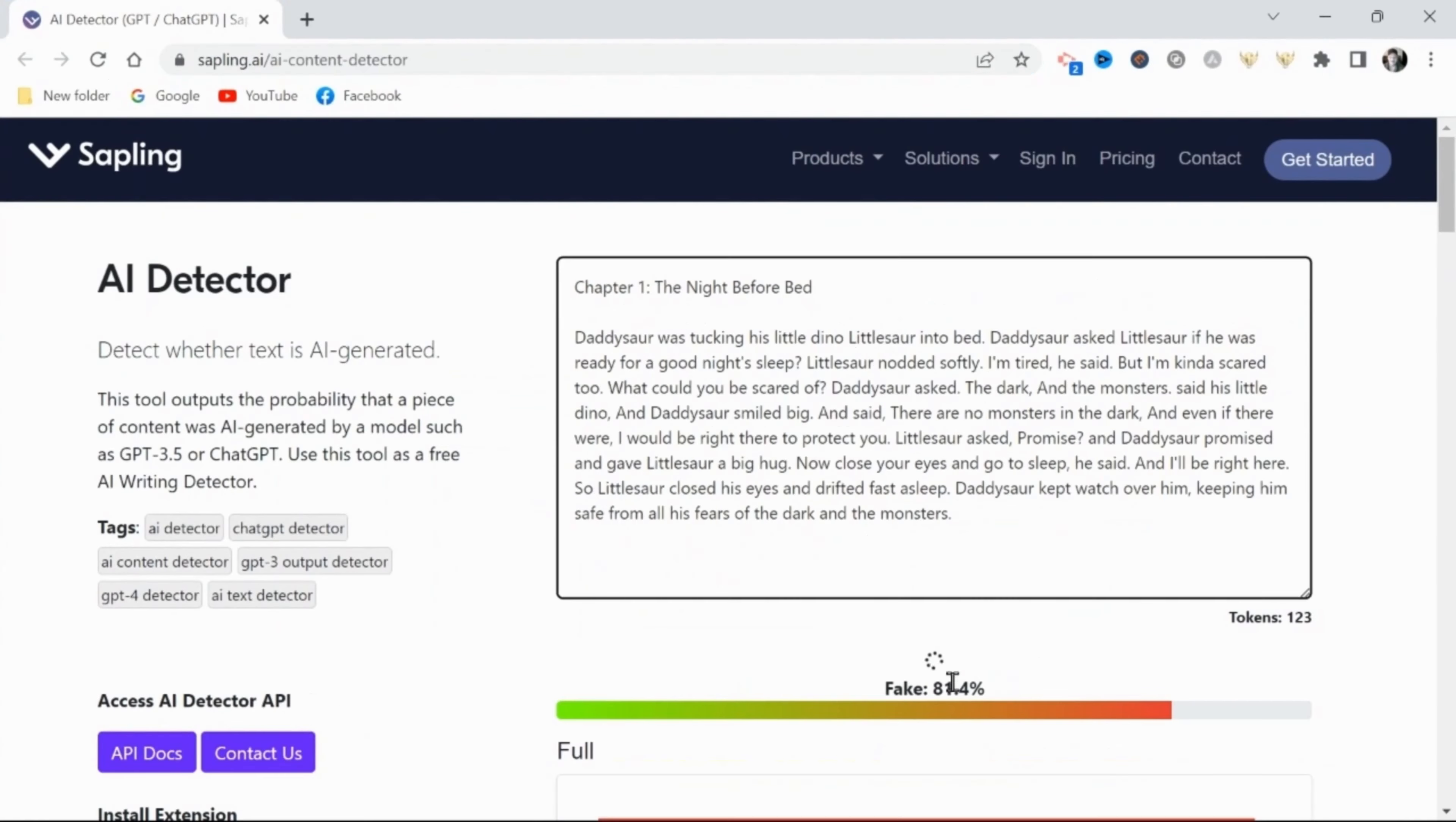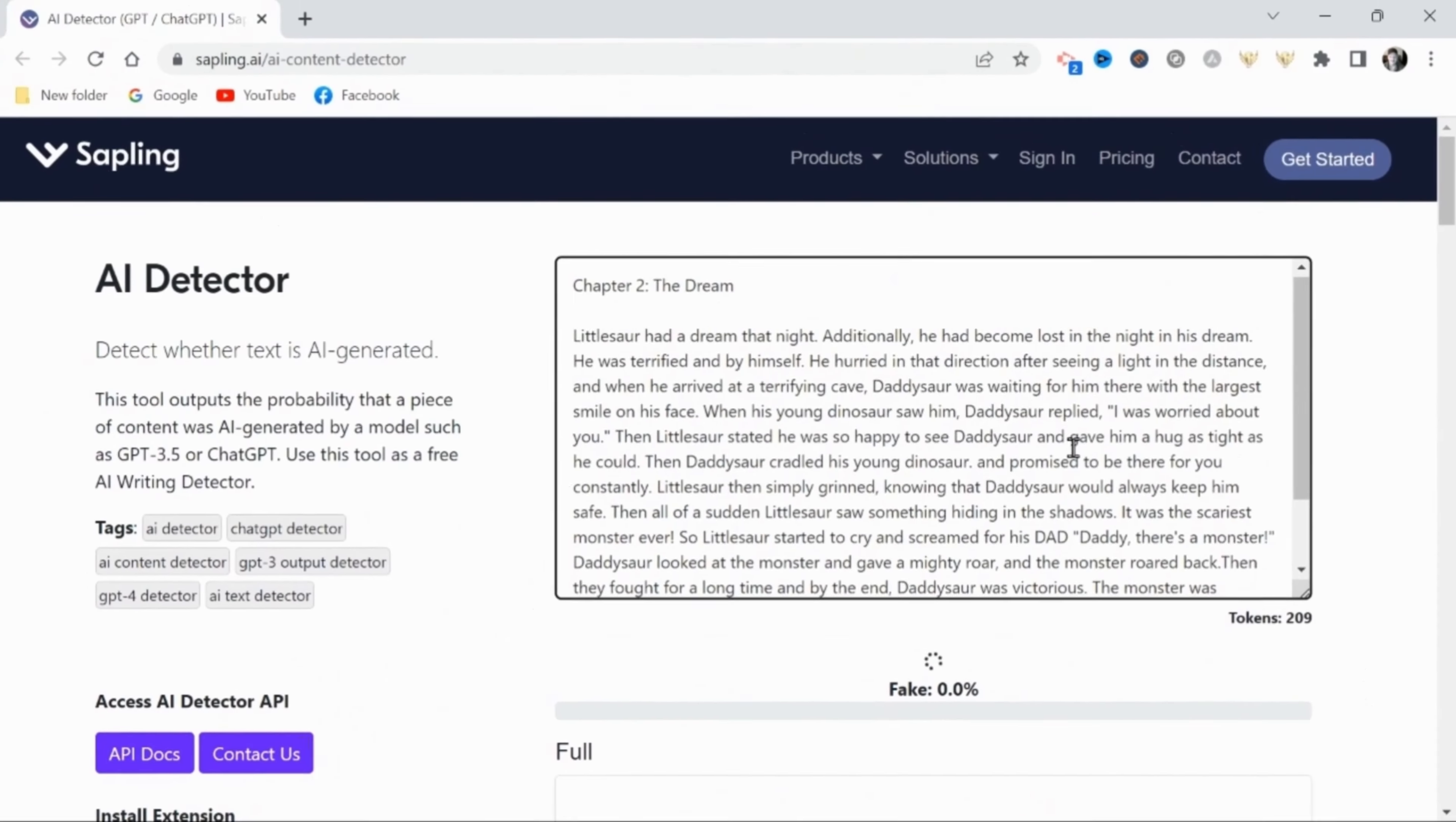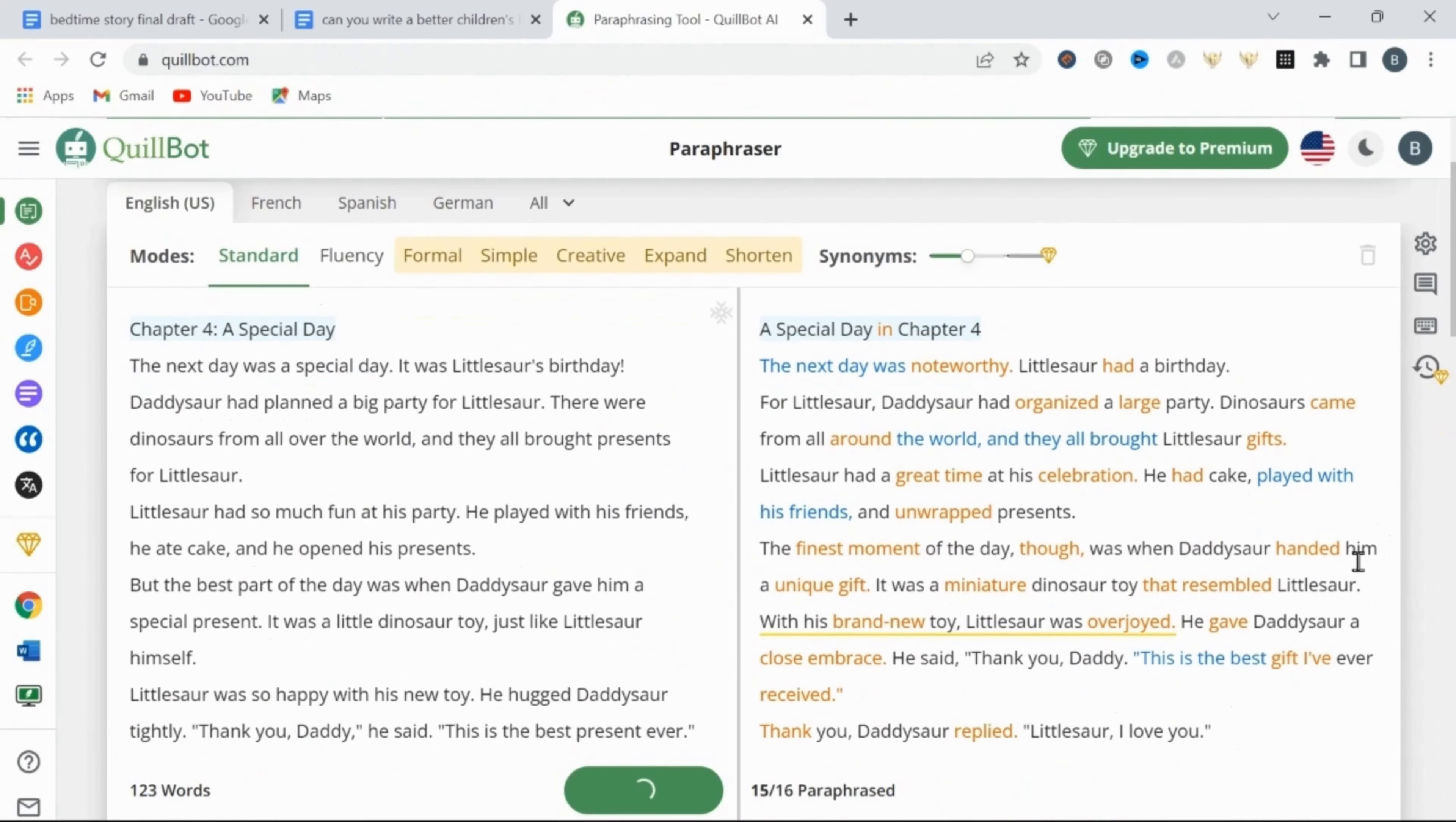Alright, so I've already rewritten the first two chapters of this book, and they now pass AI detection. But what you're going to run into when you try to attempt this for yourself is that paraphrasing tools don't always trick the AI detectors.